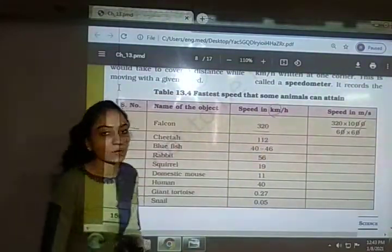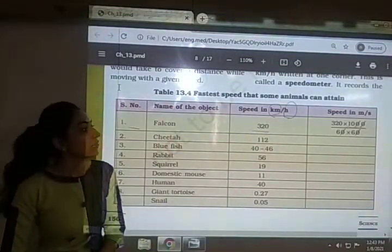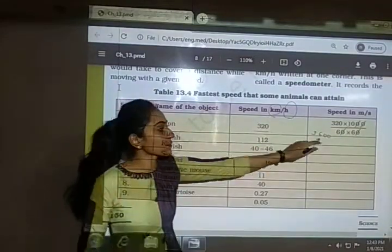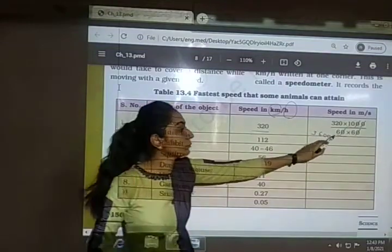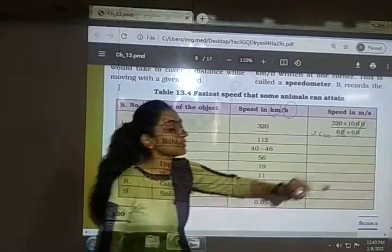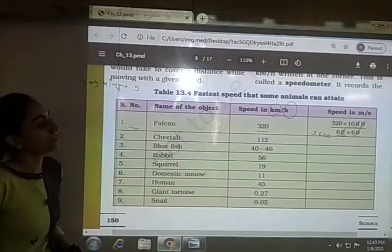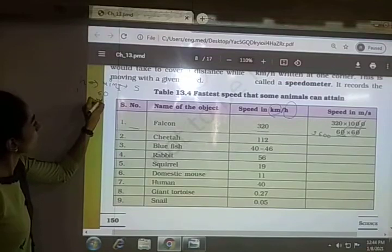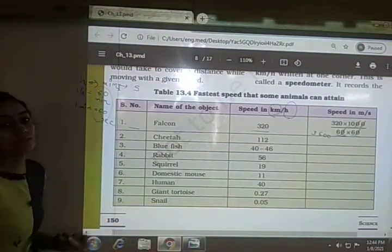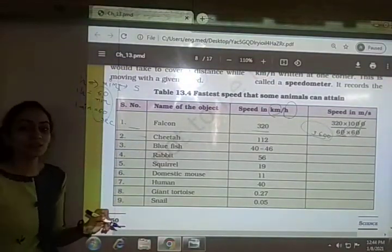To convert 320 km/h to m/s: 1 km equals 1000 meters, so we multiply by 1000 in the numerator. Since 1 hour equals 3600 seconds, we divide by 60 twice — first converting hours to minutes, then minutes to seconds. So the denominator is 60 multiplied by 60, which equals 3600 seconds.